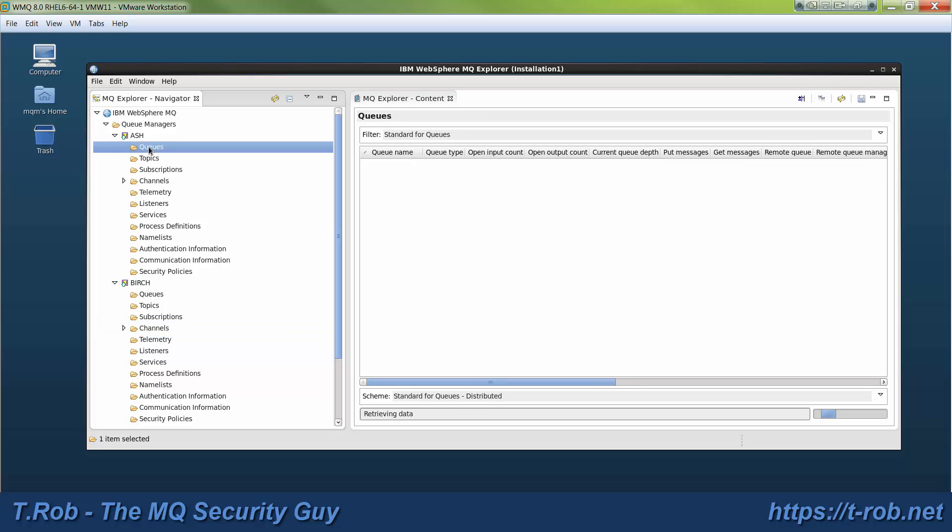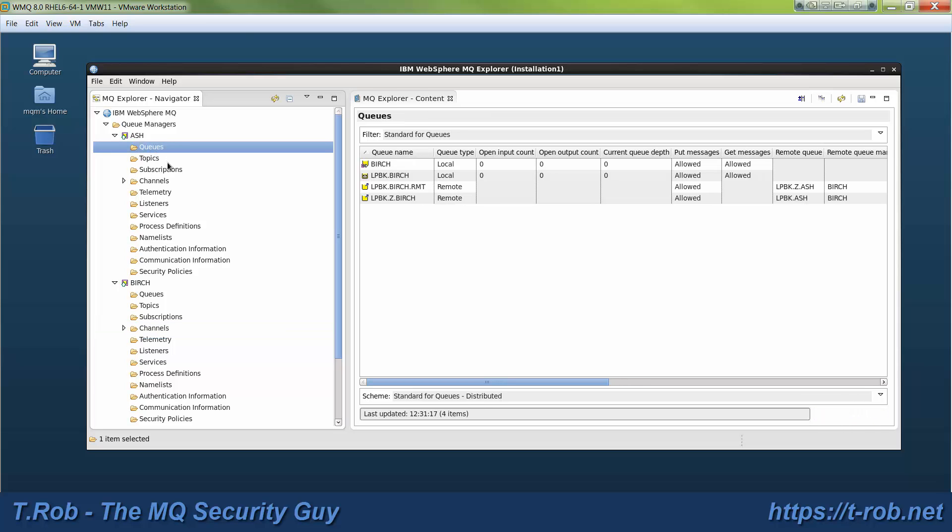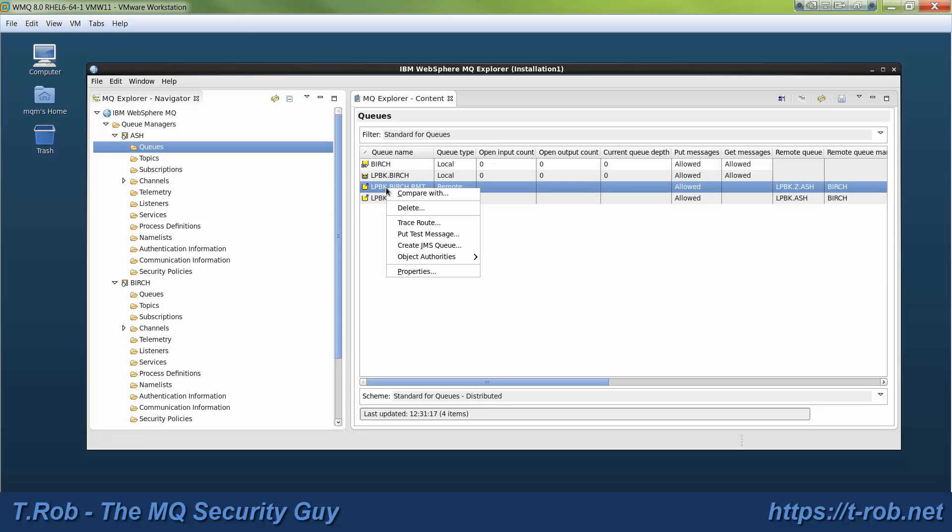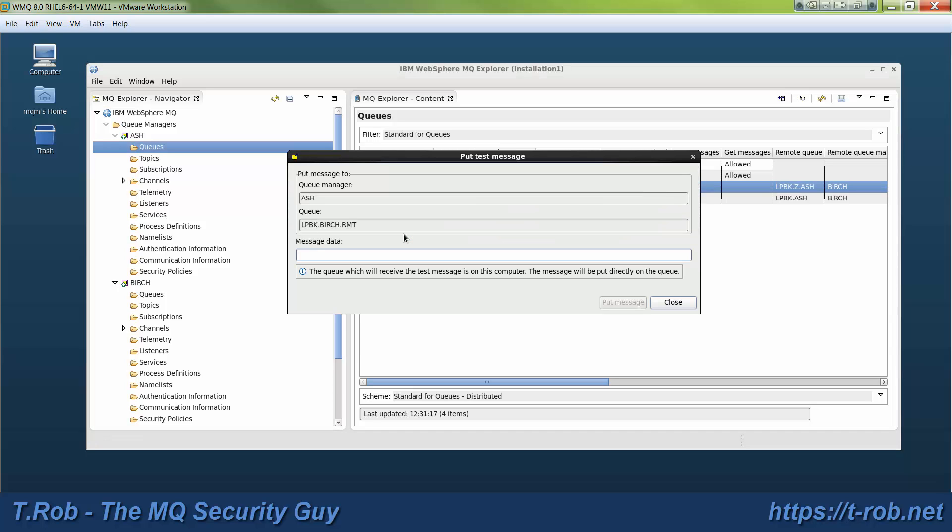So if these are defined correctly and everything's working properly, you just drop a message into the Q as I'm about to do here and it fires up the channels in both directions and comes back and then you can see it in your local Q.